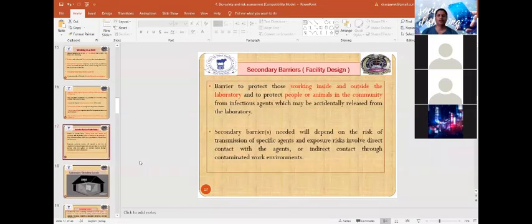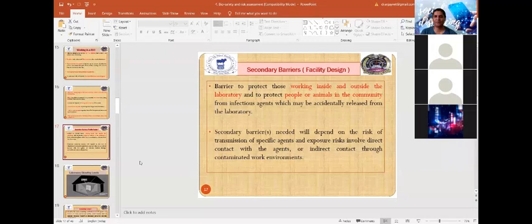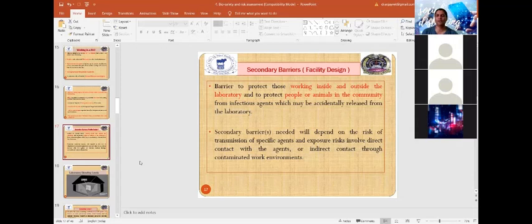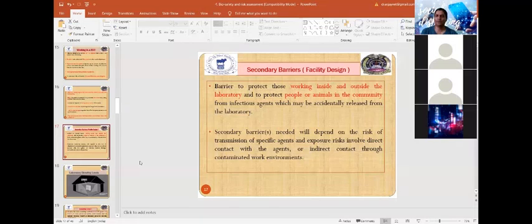Secondary barriers refer to facility designs that protect those working inside and outside the laboratory, as well as the community and environment, from infectious agents that may accidentally be released from the laboratory. The level of secondary barrier required depends upon the risk of transmission of the specific agents.